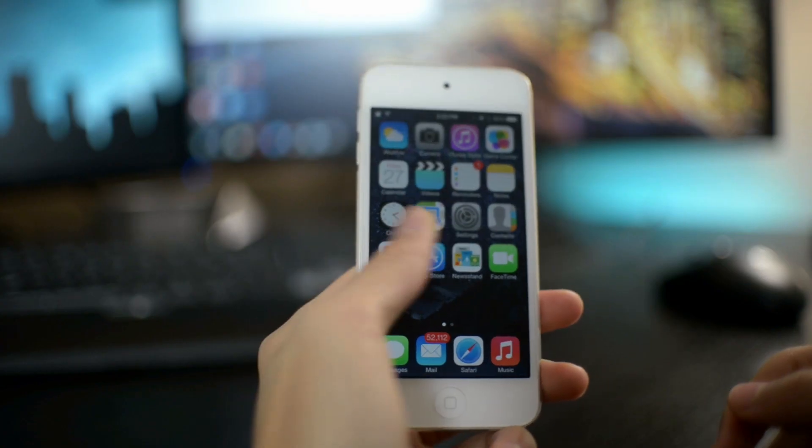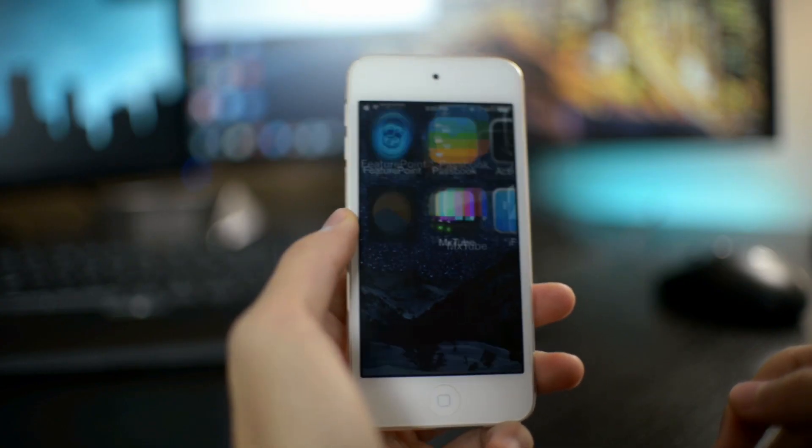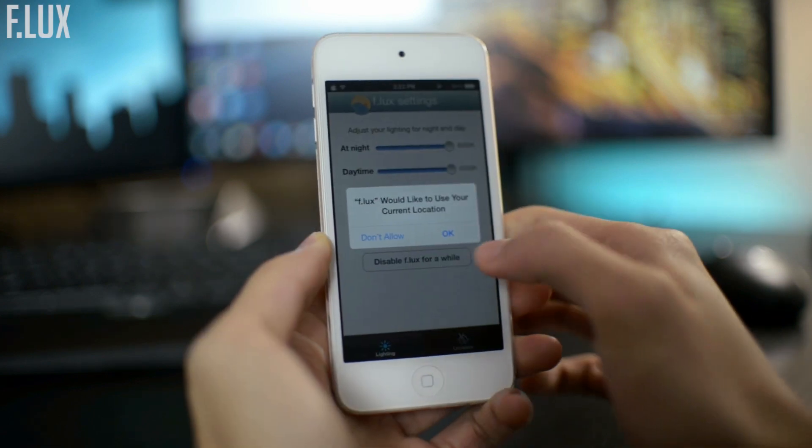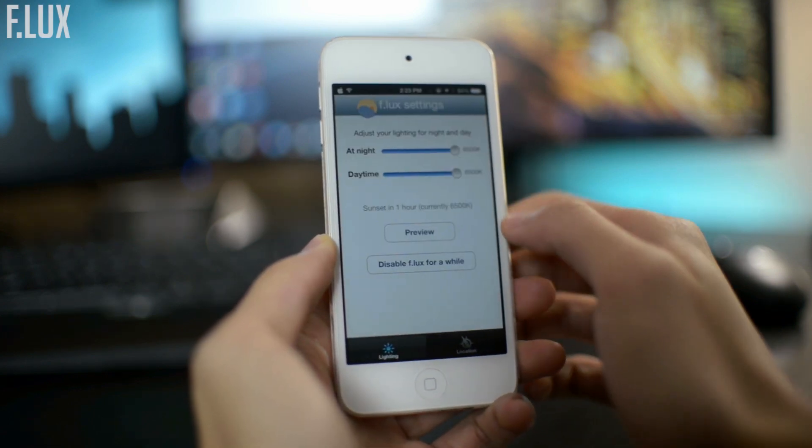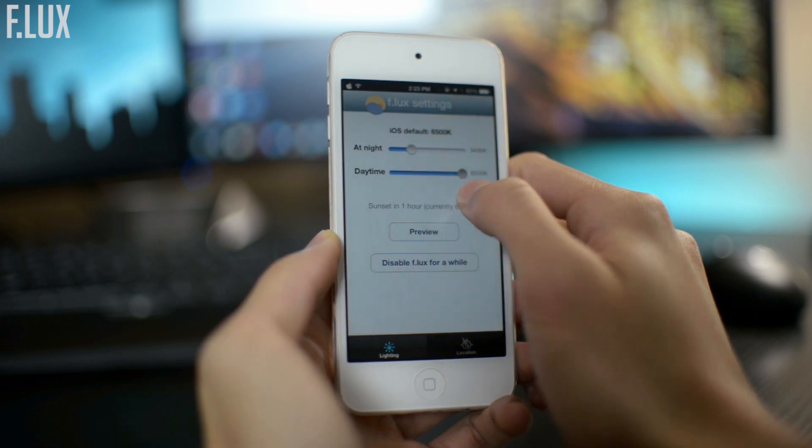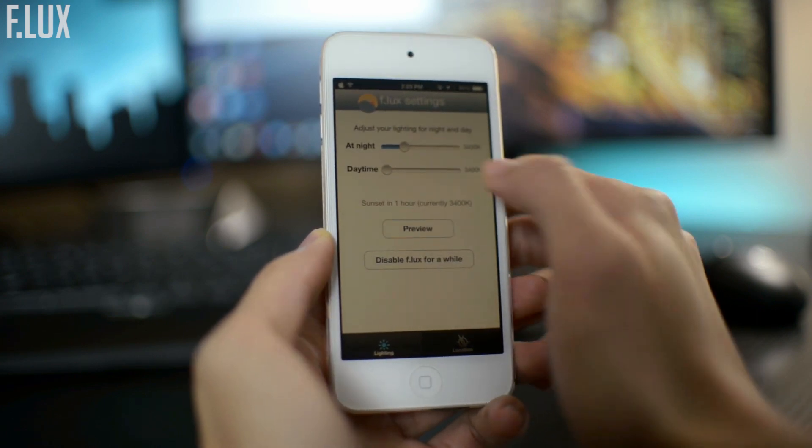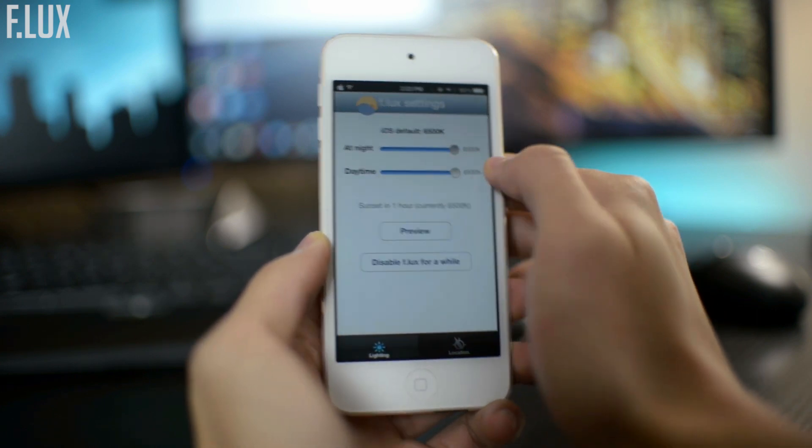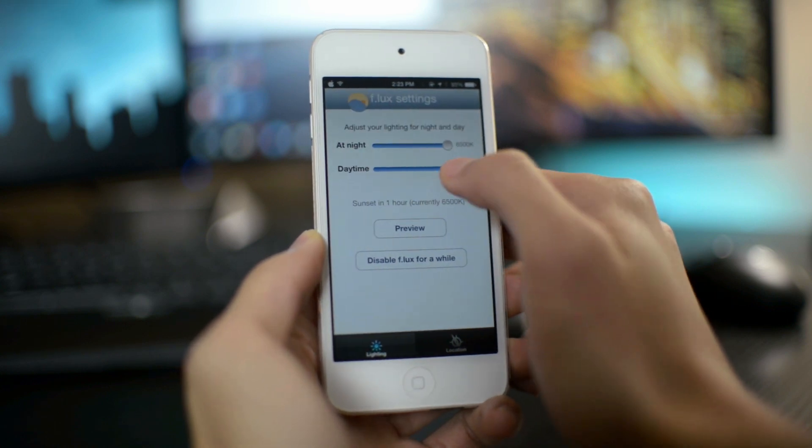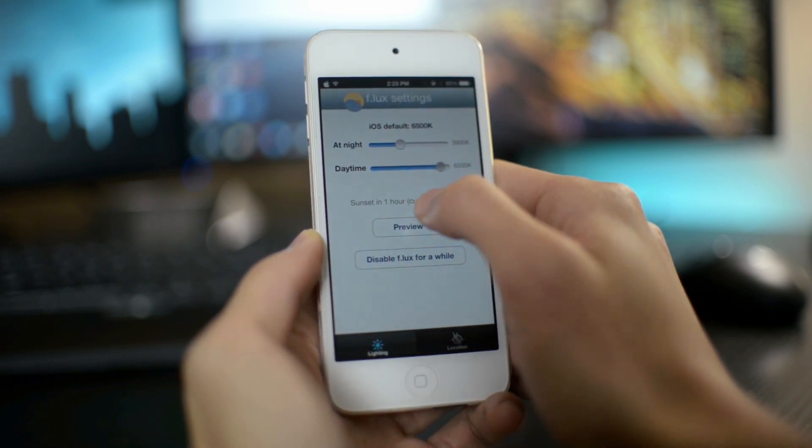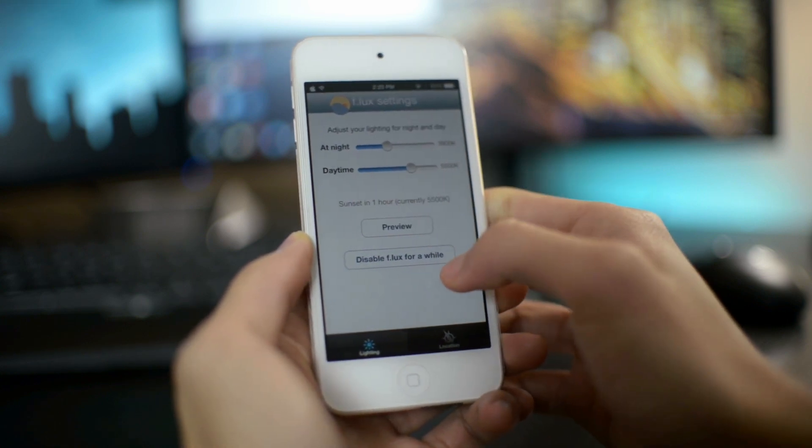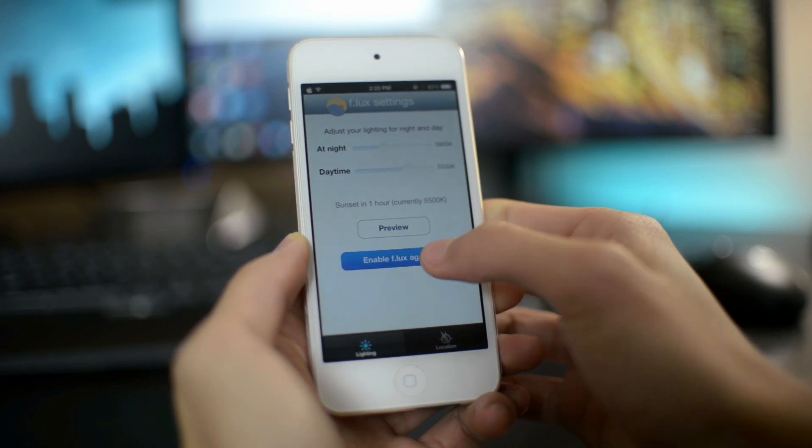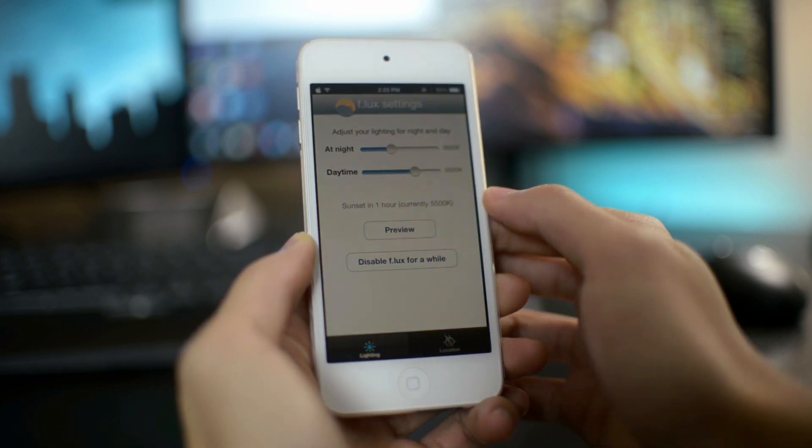Next I have another Cydia tweak. This one is called F.Locks. Now I also have this tweak or program installed on my computer. Basically, this allows you to change the color temperature of your screen. So if you're using your device at night, you can change it to more of a yellow orangey tint, and it looks better at night.